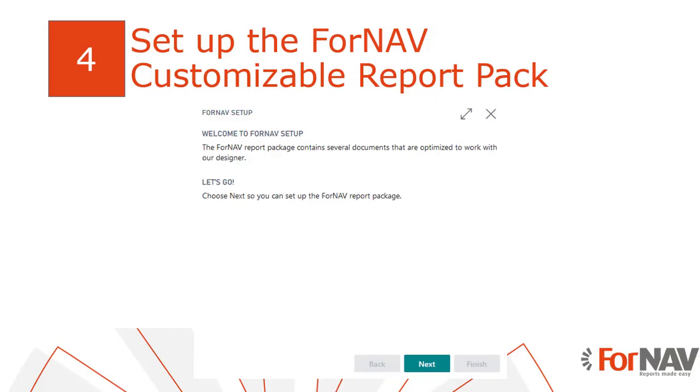After installing the Fornav customizable report pack you can set it up so the Fornav reports get added to your report selections. You can add your logos, payment notes etc. So let's go and have a look at that.